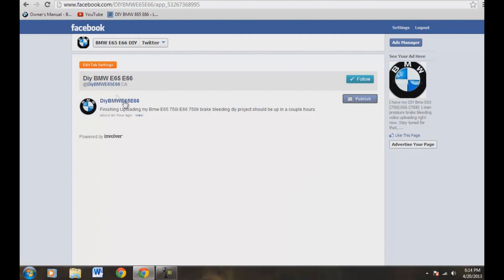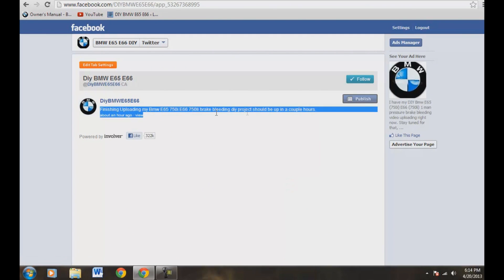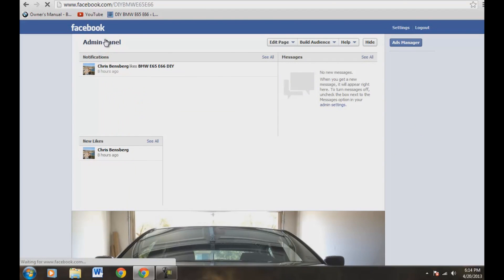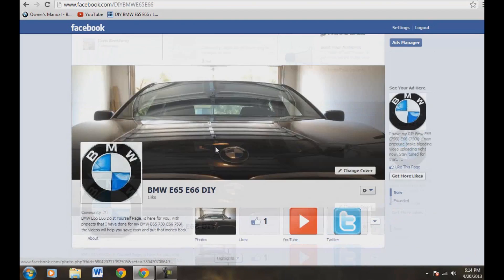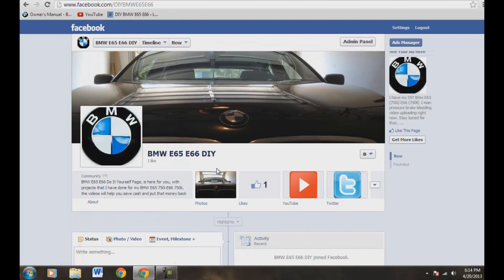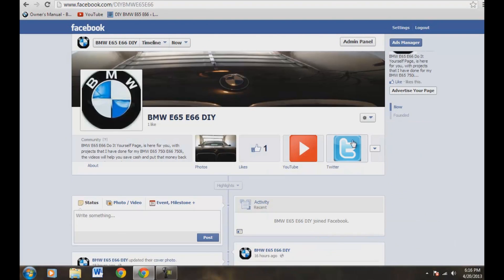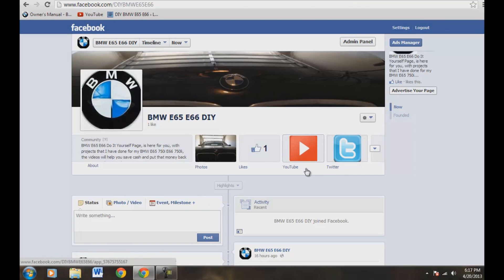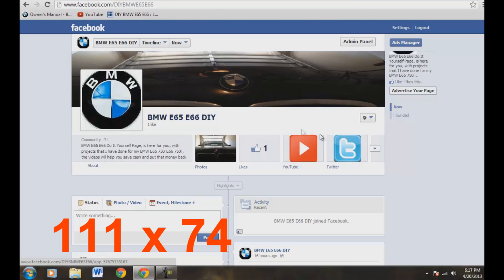And, of course, you just saw that a second ago. But that was my latest post on Twitter about finishing up my brake bleeding video on my BMW. So let's hit back to our main page here. All right. So you're done. Okay. Now if you want to get a little bit more crazier, we can actually change these images here to your own images that you want to upload. And the pixelation for that is 111 wide times 74 pixels tall. And so let me show you how to change this image real quick.